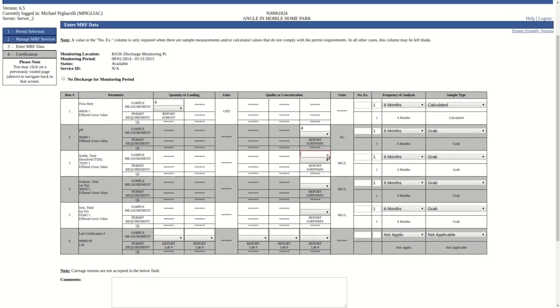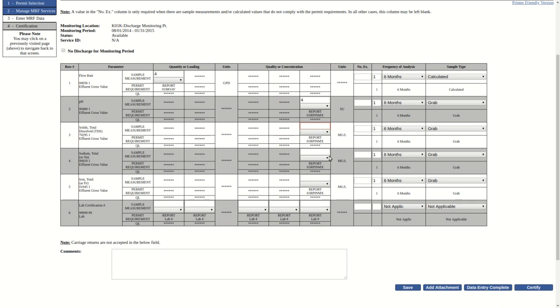That completes the DMR data entry process. Please view our other videos for more information regarding this service.